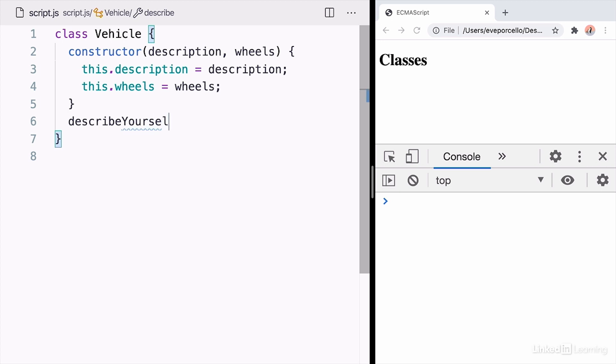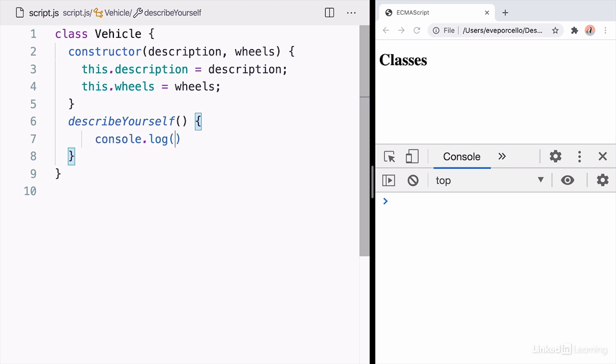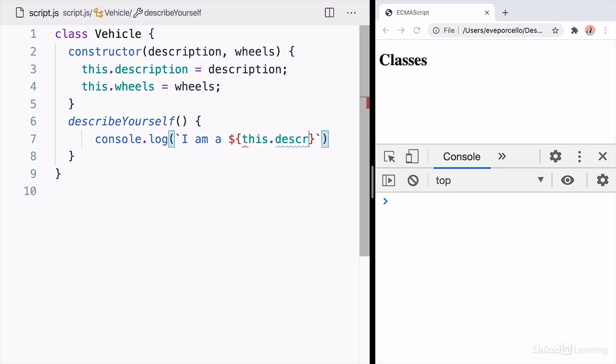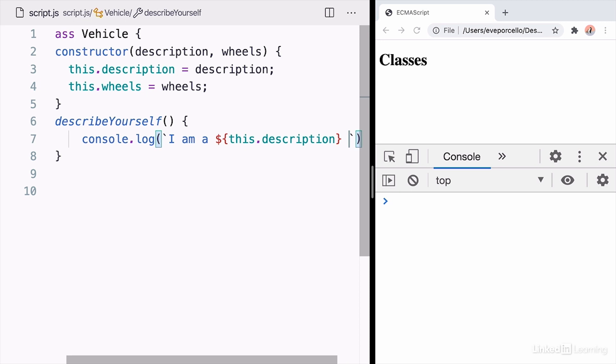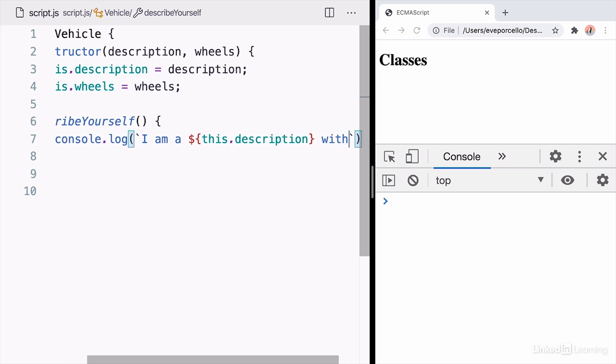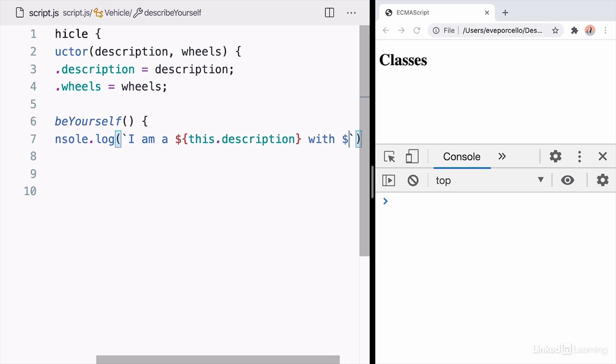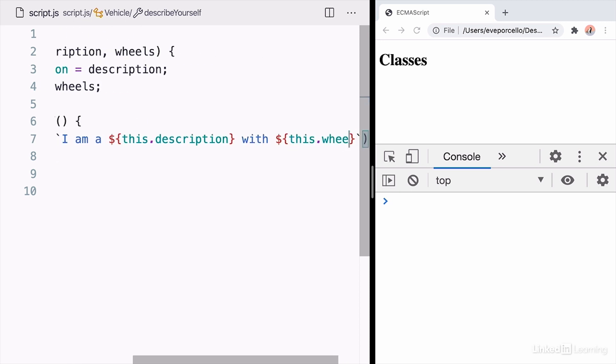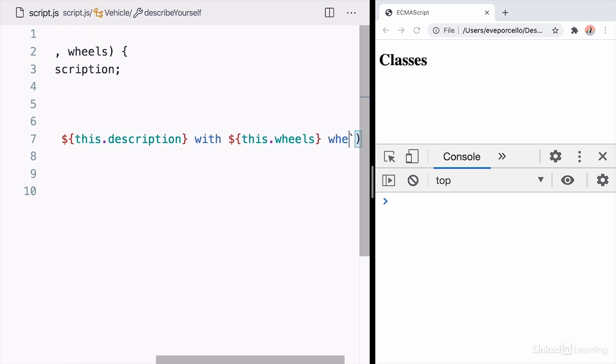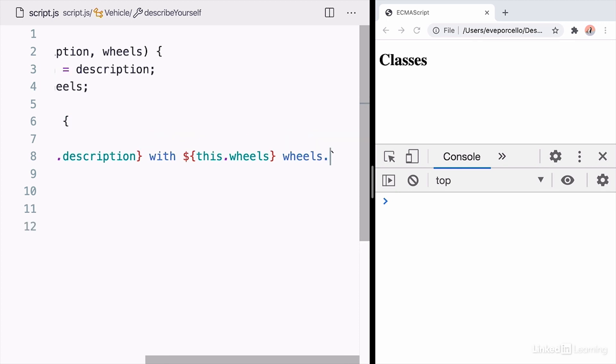Next, I'm going to create a custom method called describe yourself. Now, describe yourself is just going to be a simple console log message, but we're going to take advantage of the description and the wheels that are part of this vehicle and just return it in a template string. So I'll say I am a this.description with a certain number of wheels.